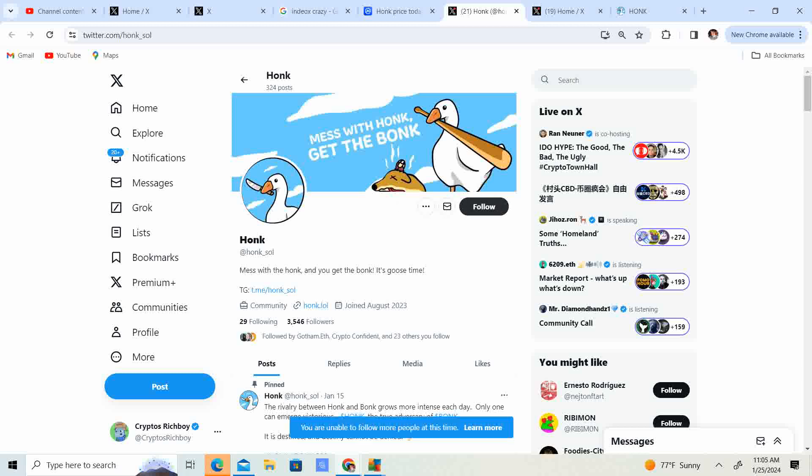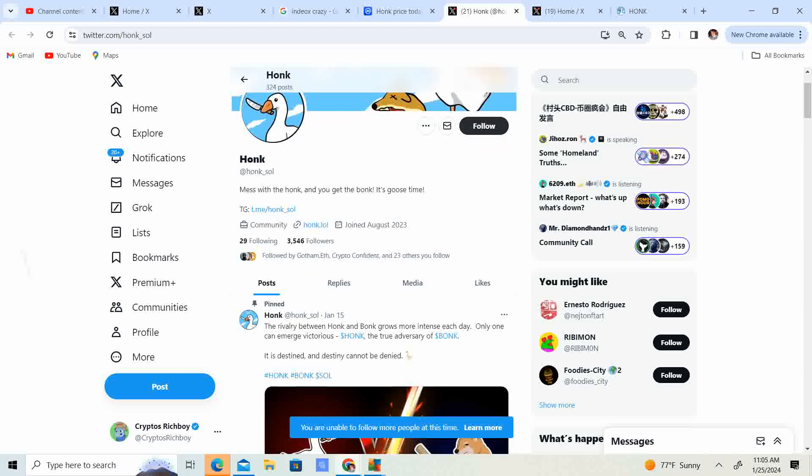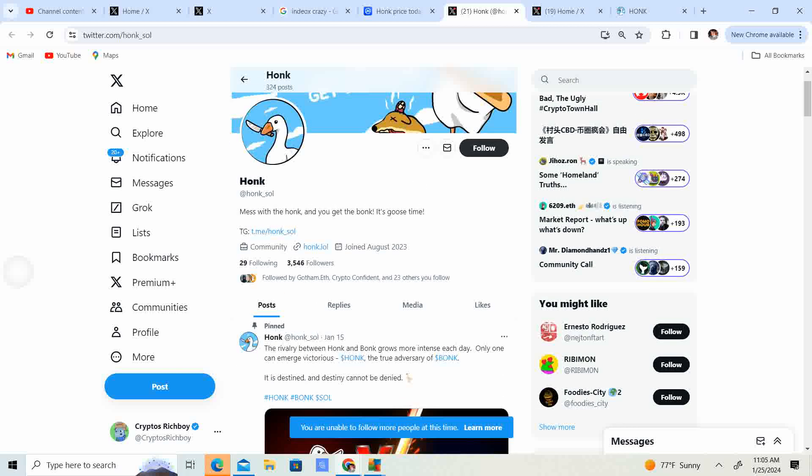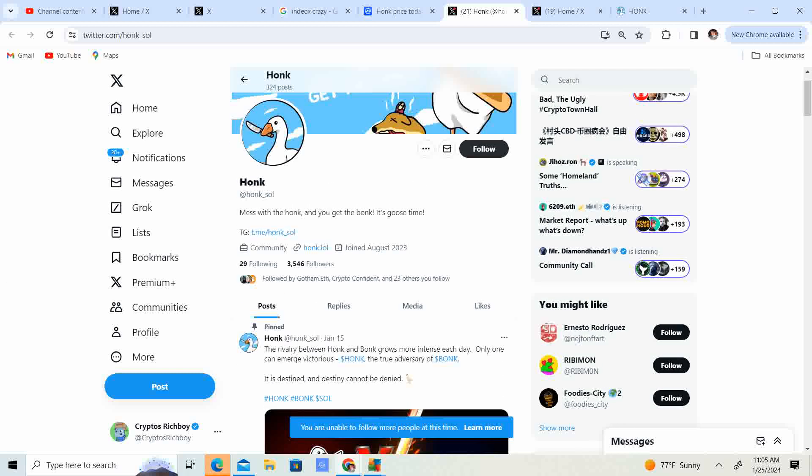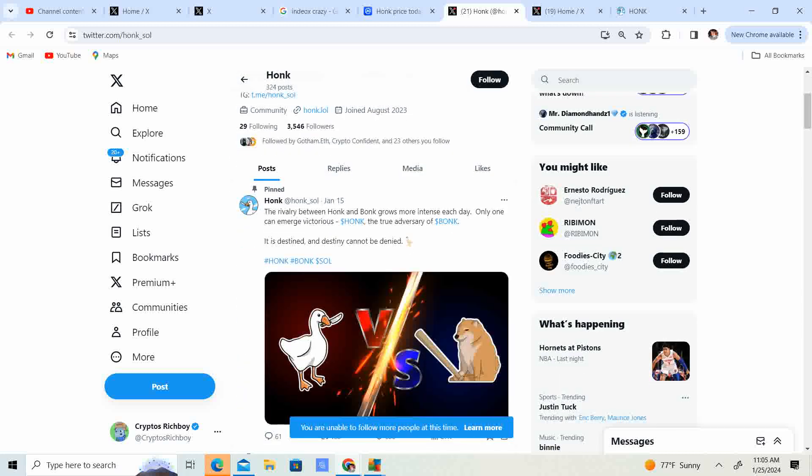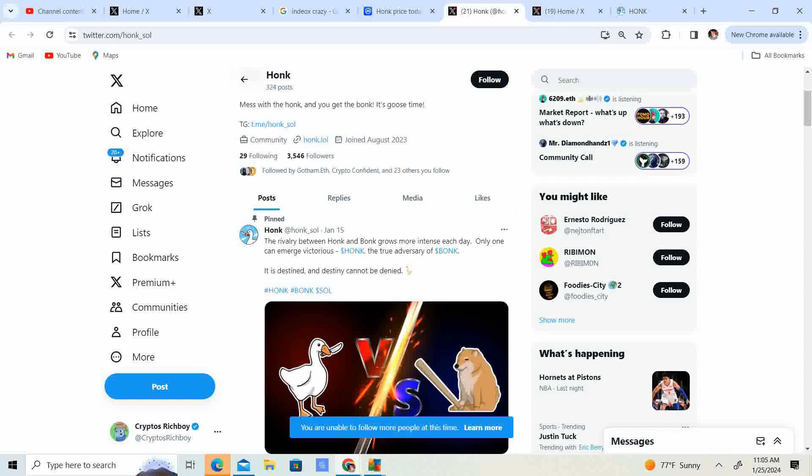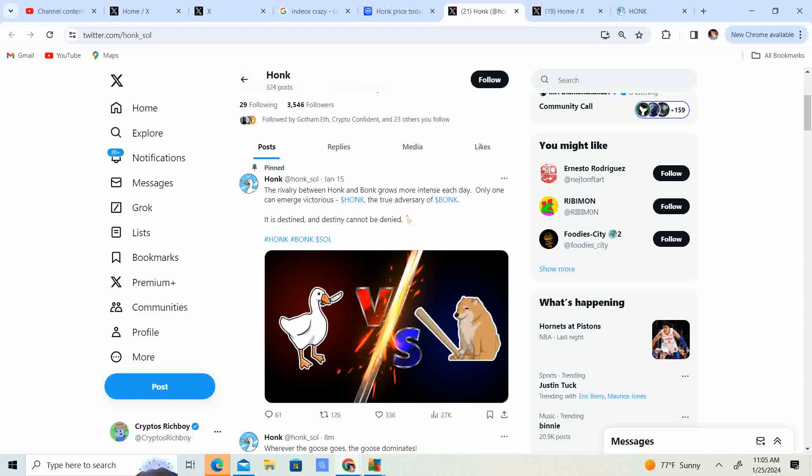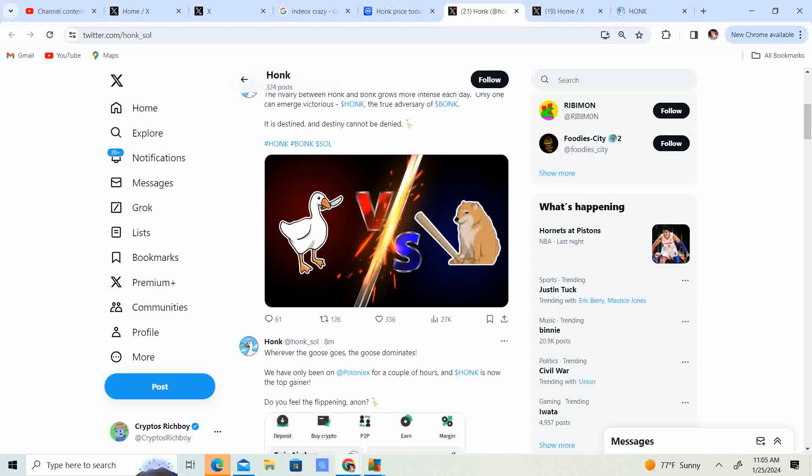So let's go ahead and give that a follow. I always try to follow, you weren't unable. I don't know. It was giving me problems logging in. So maybe I don't know what it's doing. But anyway, so the 15th, which was 10 days ago, the rivalry between Honk and Bonk grows more intense each day. Only one can emerge. Victorious Honk, the truly adversary of Bonk. It is destined. The destiny cannot be denied.